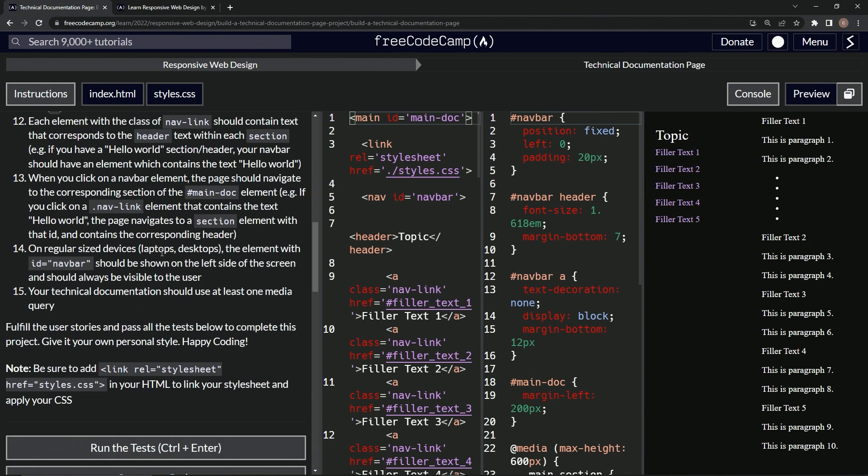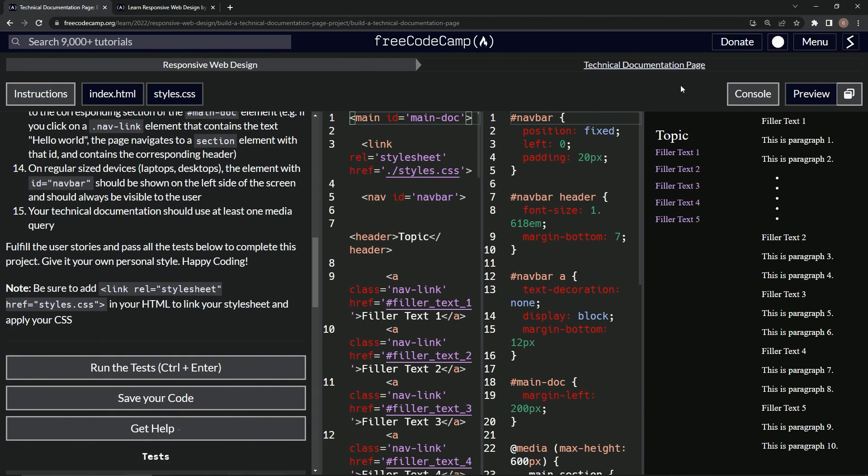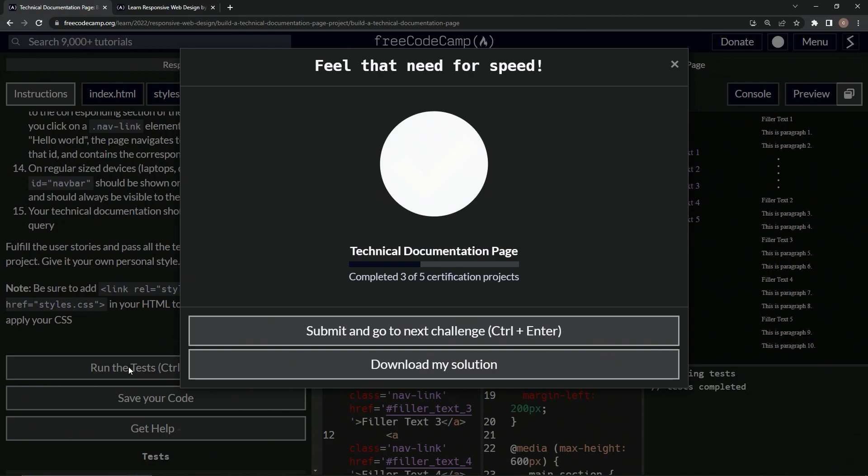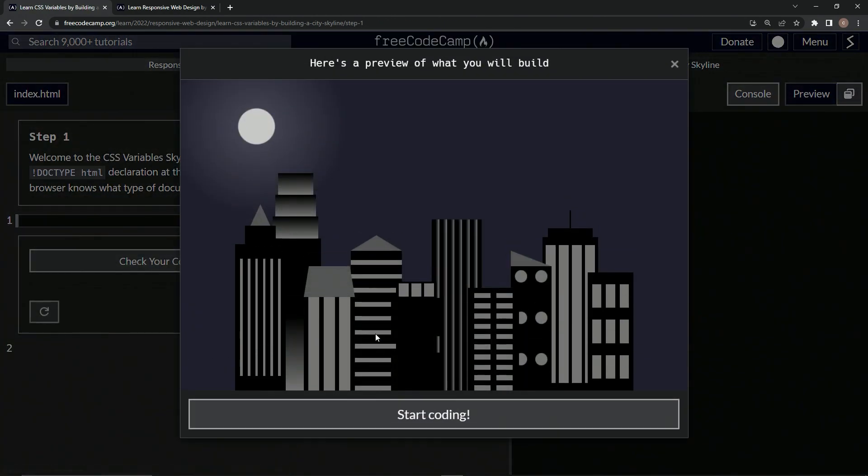So let's open up the instructions again, come on down here. Let's run the tests. Alright, it looks like we're good. Submit and go to the next challenge.